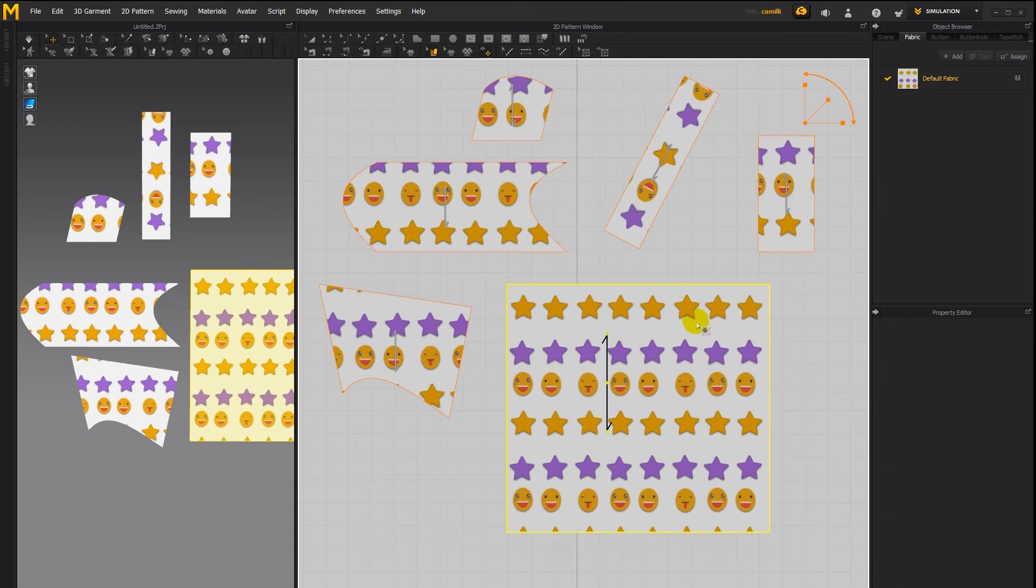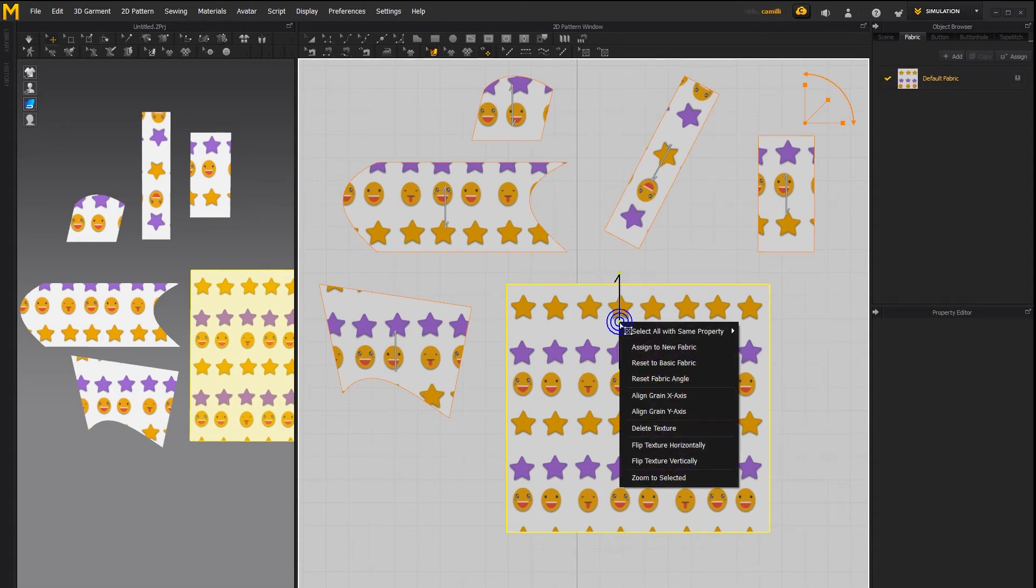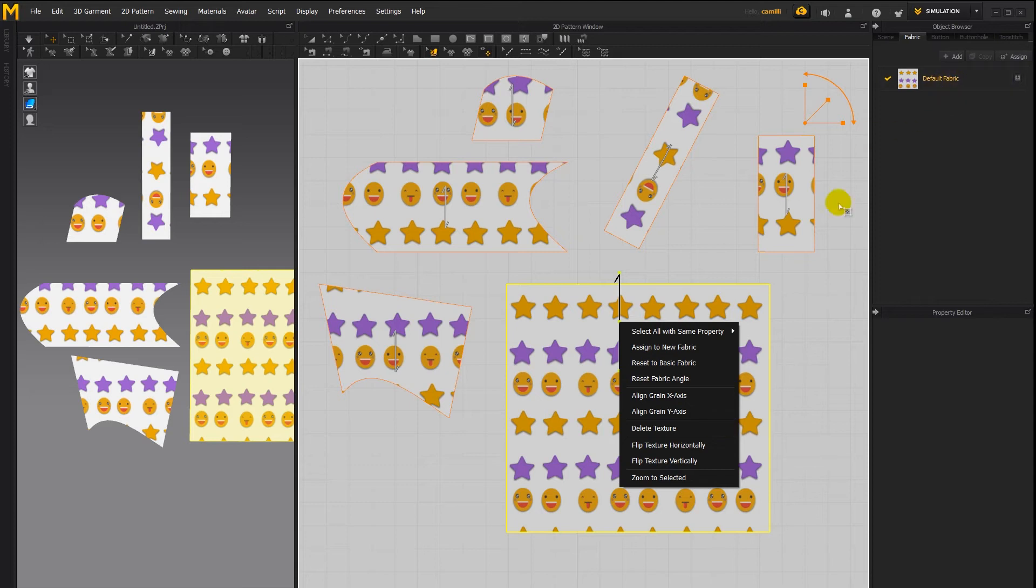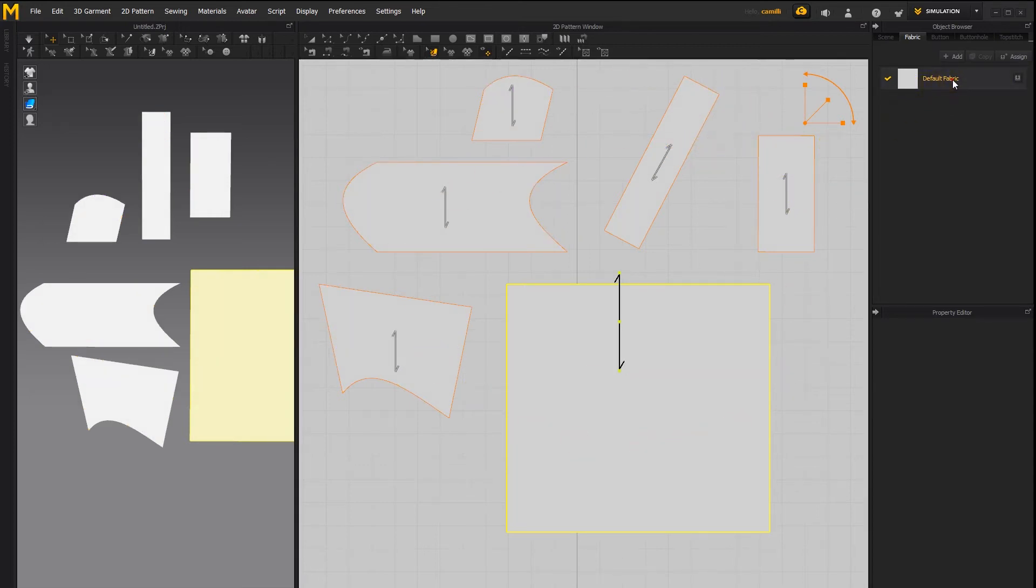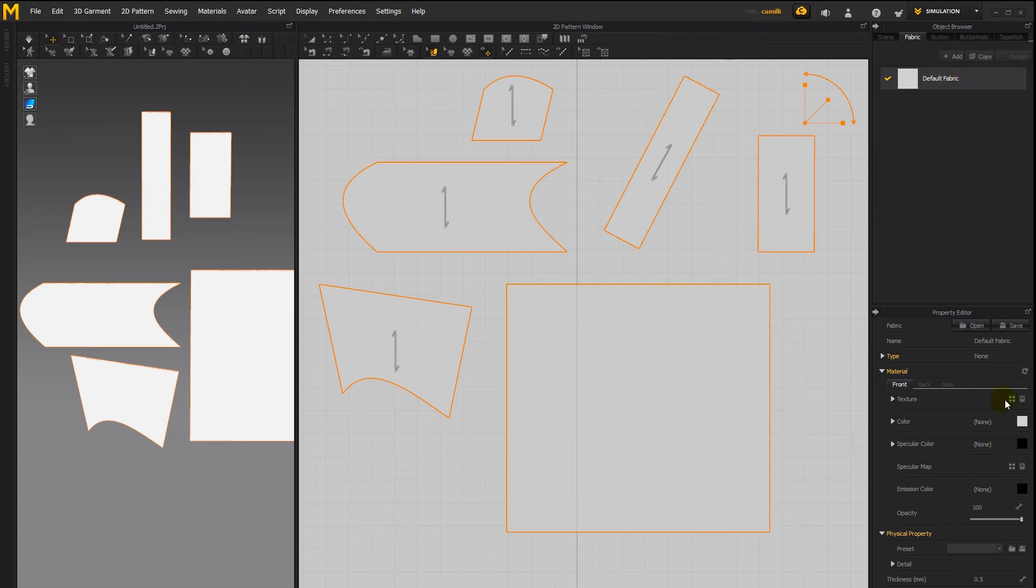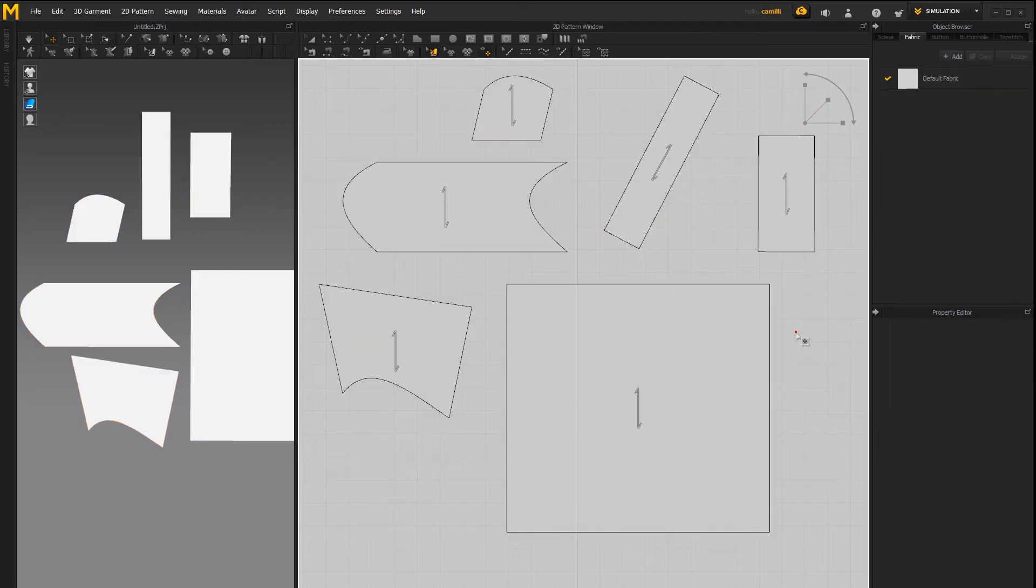The other options when you right click on the texture include delete the texture which deletes it from this fabric you see I do that it's gone on all the patterns that it was applied to and it's no longer here so let's undo that.